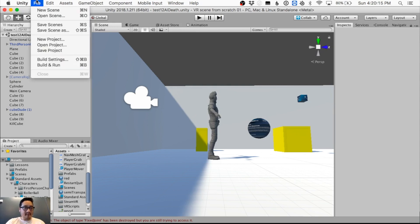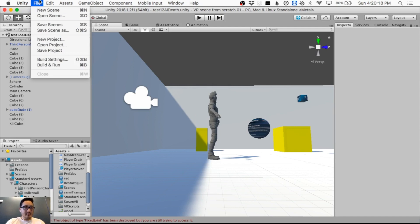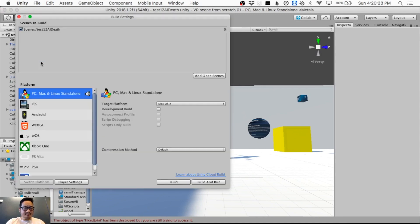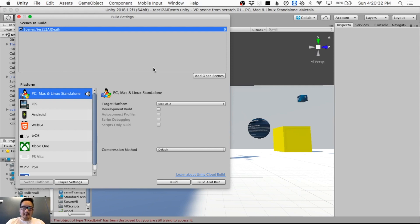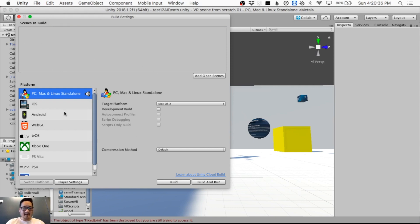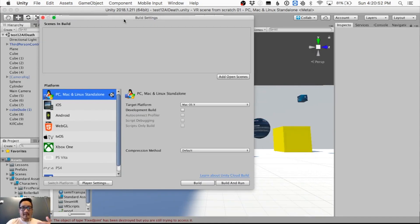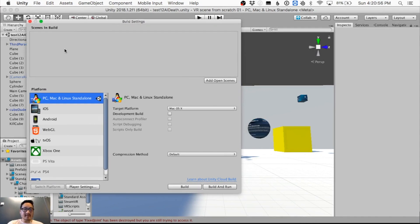I'll show you the build settings first. Under File > Build Settings, this is what you'll see — usually this list is empty. You should be on your platform: PC, Mac, Linux, or something like that. Since my scene is already open, that's the scene I want to use to start.